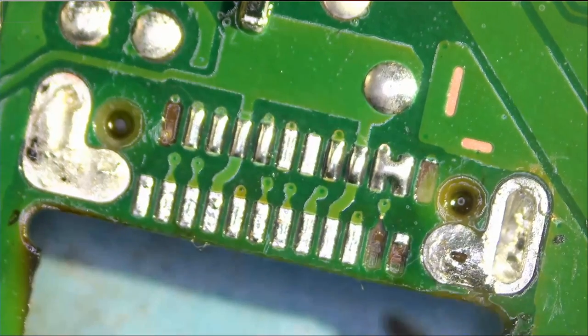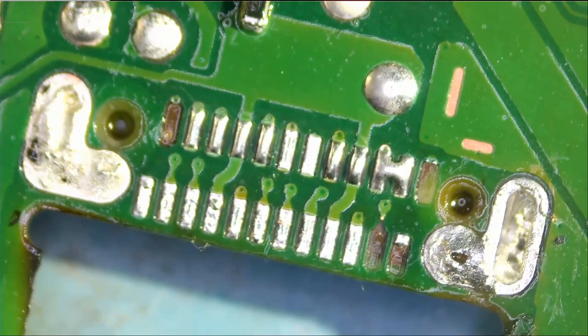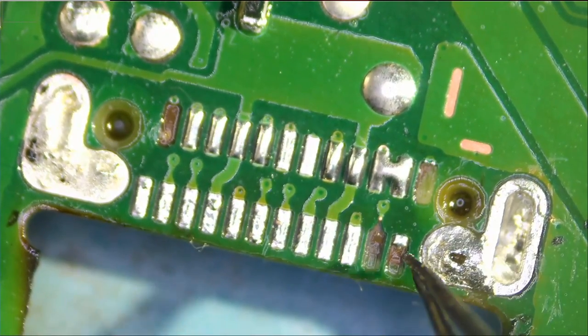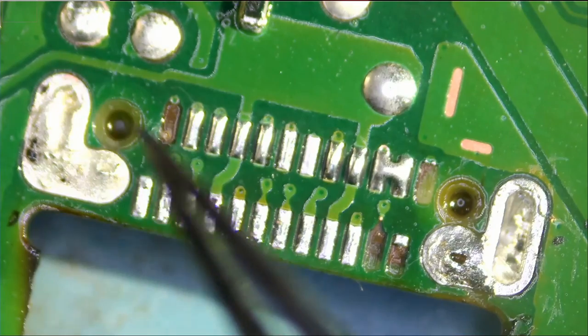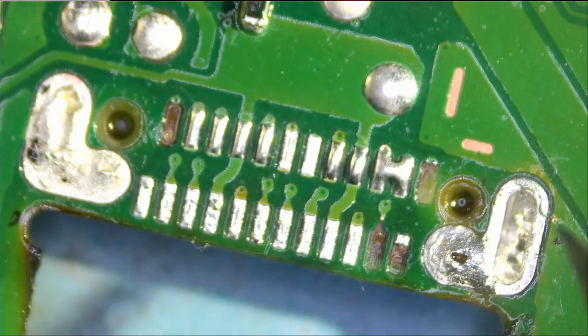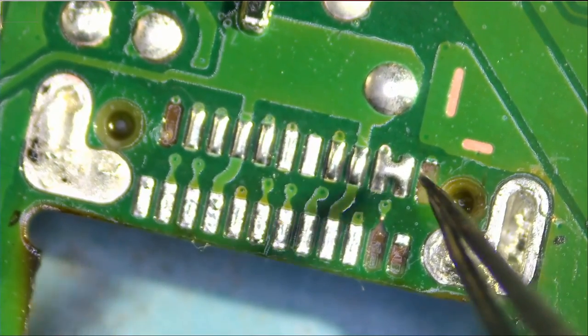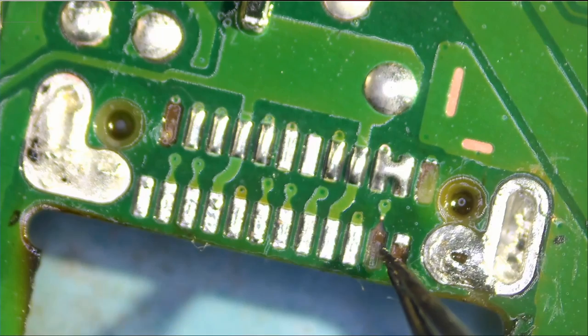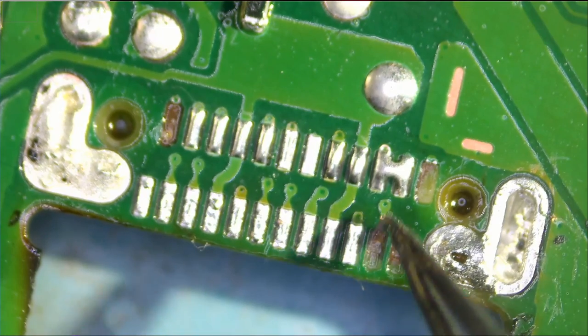The good thing is, three of the pads are ground. This pad is ground, this pad is ground, and this pad is ground. This is ground too, so we do not need to restore those pads, but we do have to restore this one.